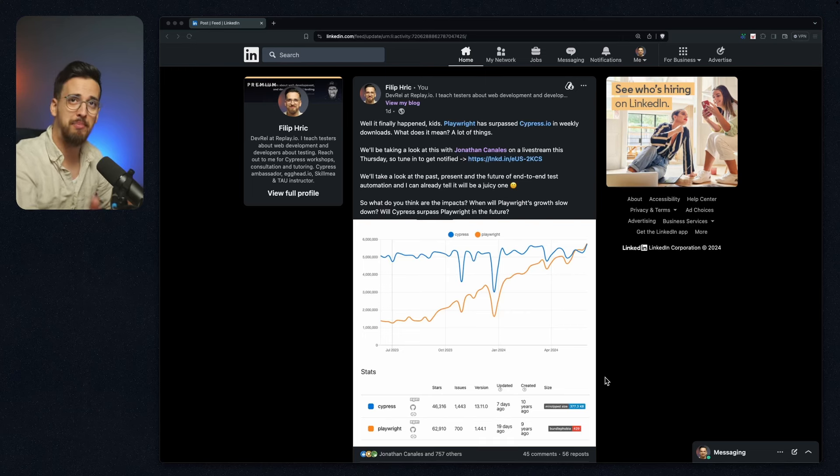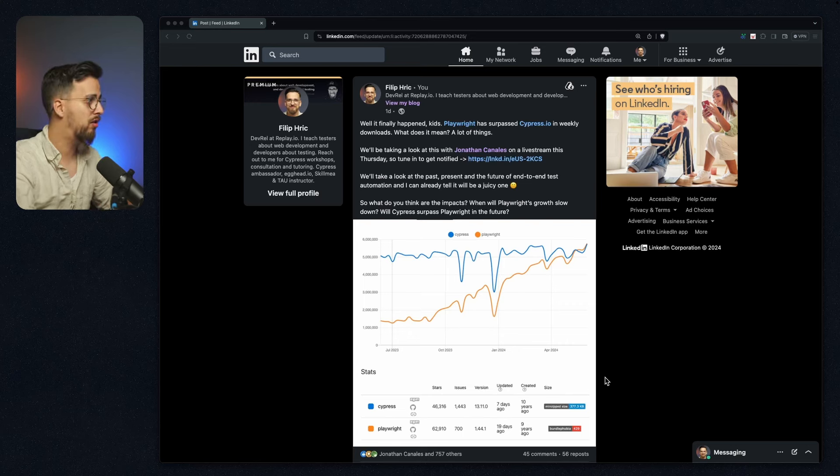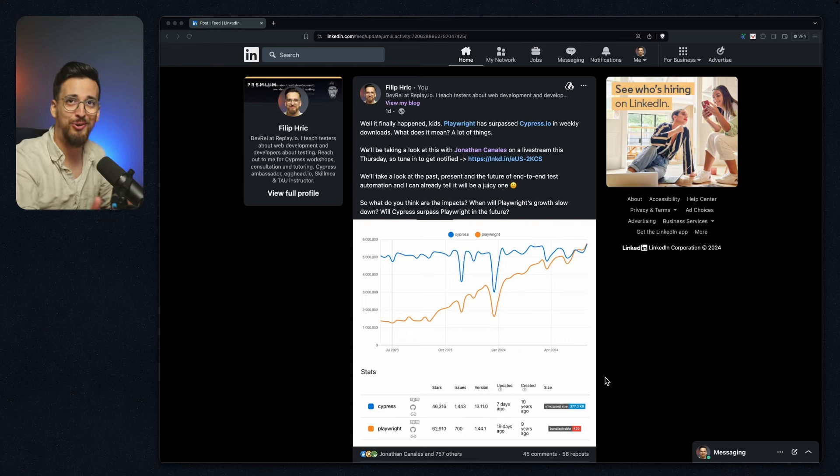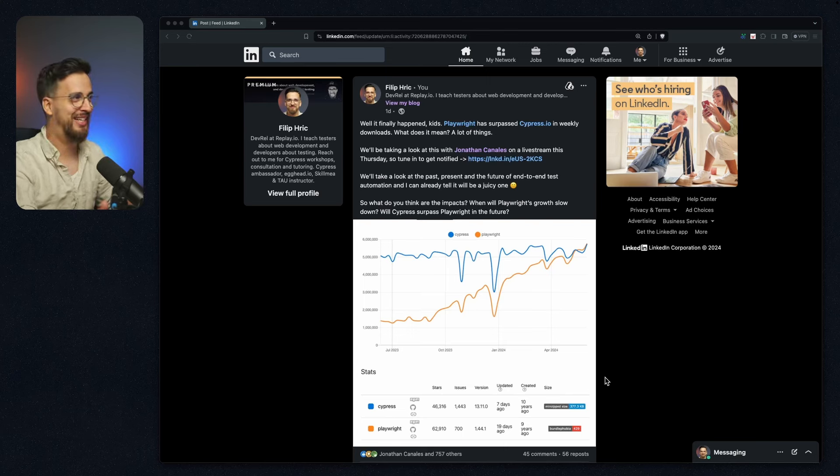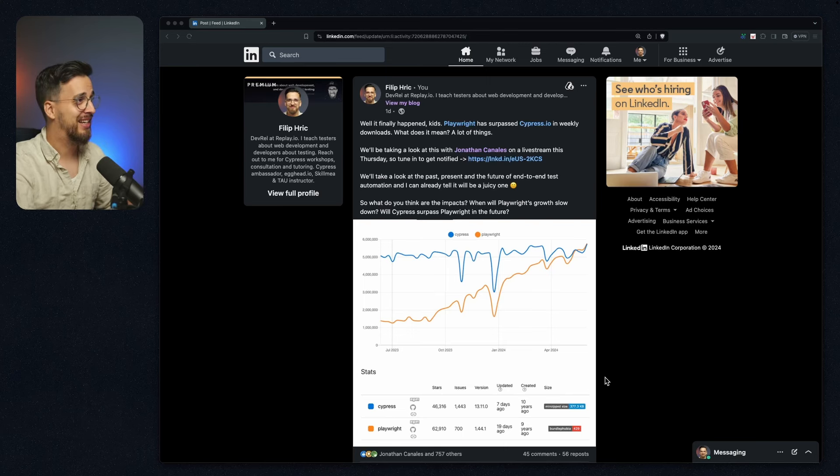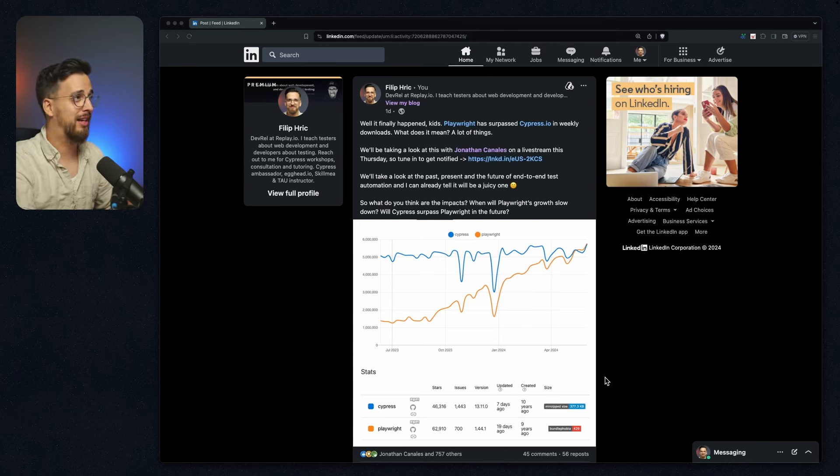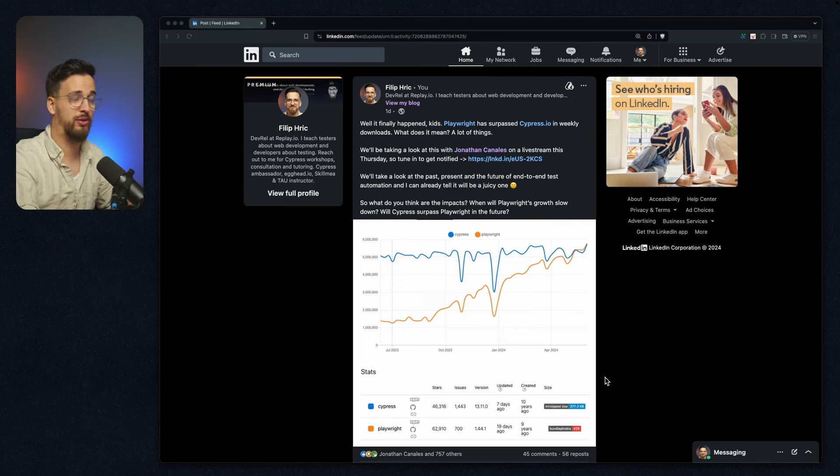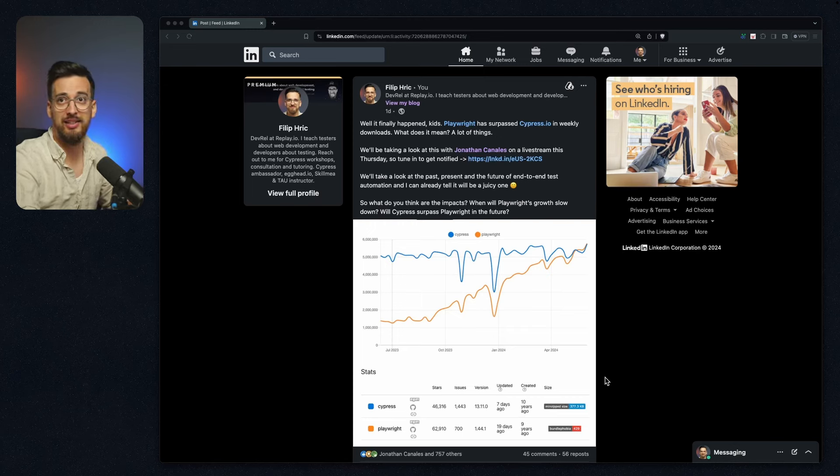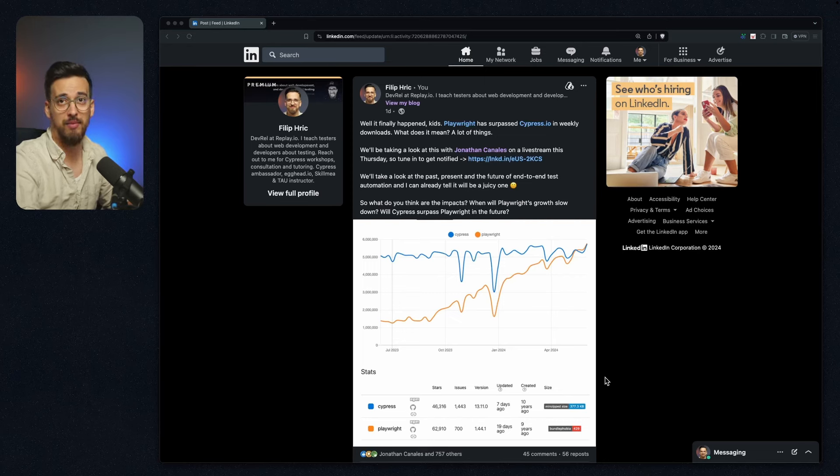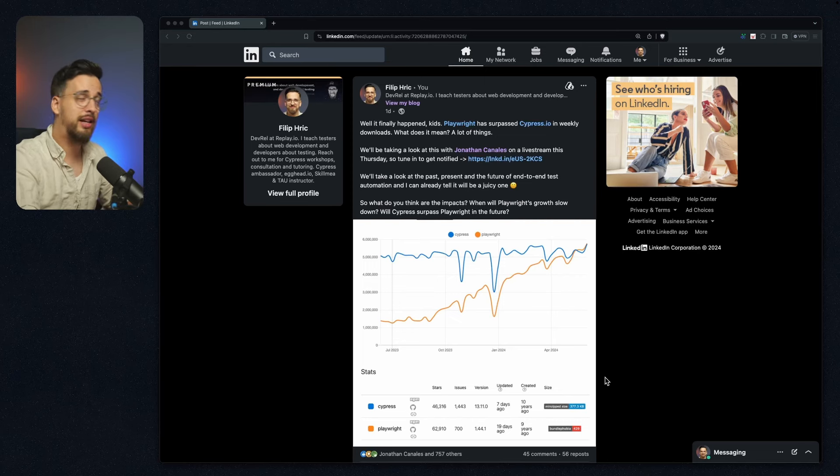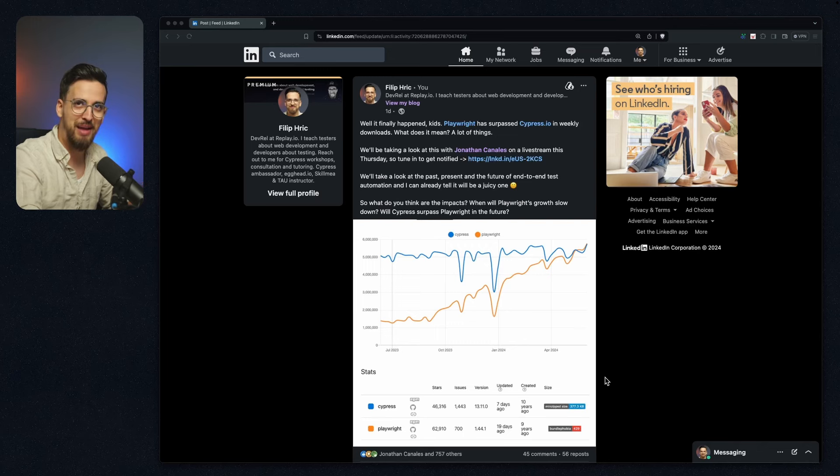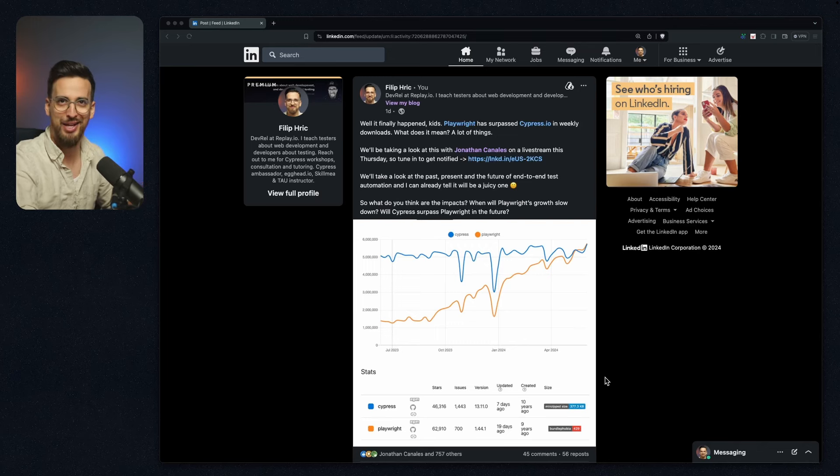So what does that mean? Do we all have to migrate to Playwright now? Well, no, it doesn't mean that at all. It's just the community going to Playwright. And if you look closely, Cypress is still growing, although there is slight slowing down in the Cypress growth. But what I like to take a look at is some of the reactions, and I like to dismantle them because some of them are kind of edgy.